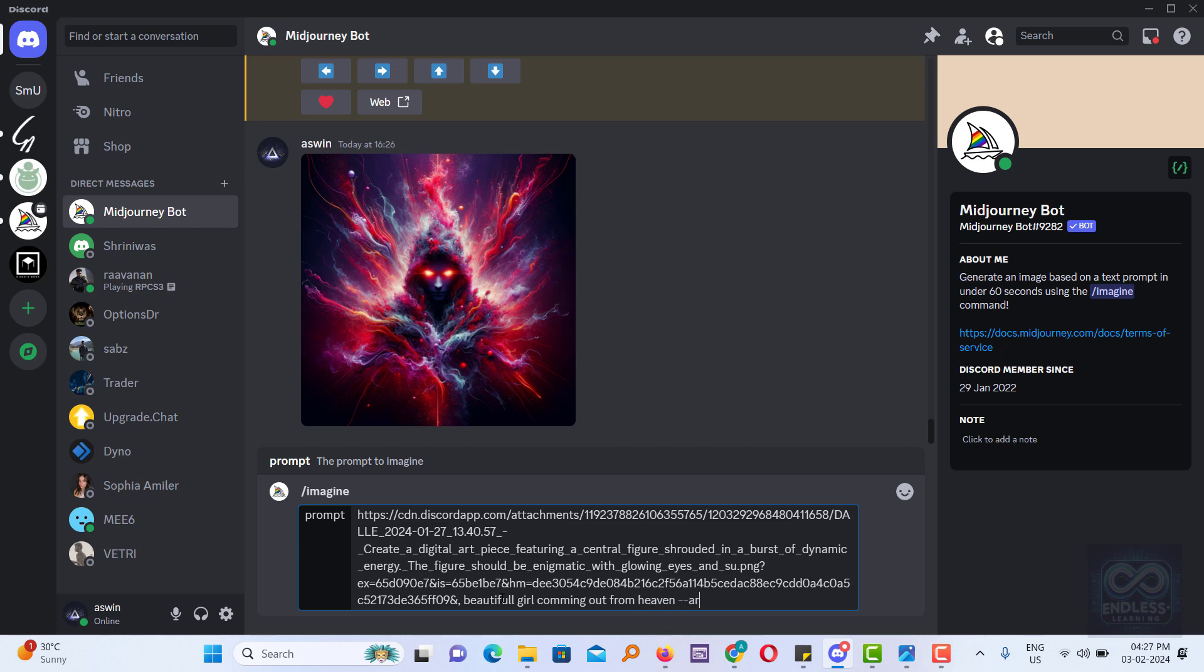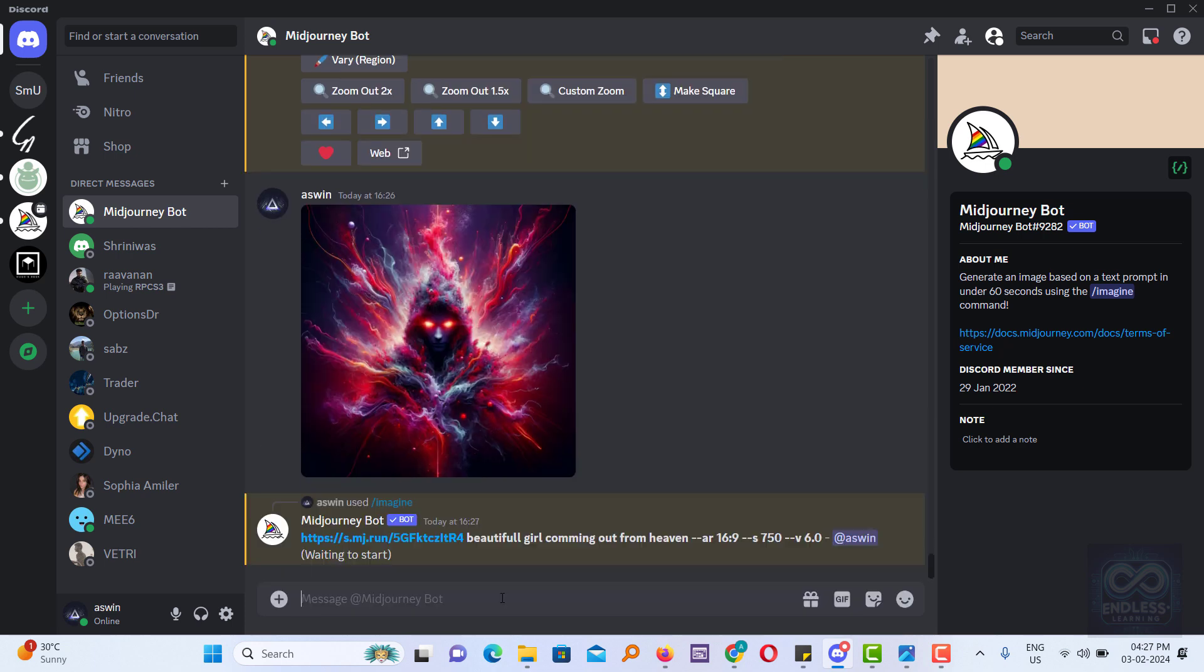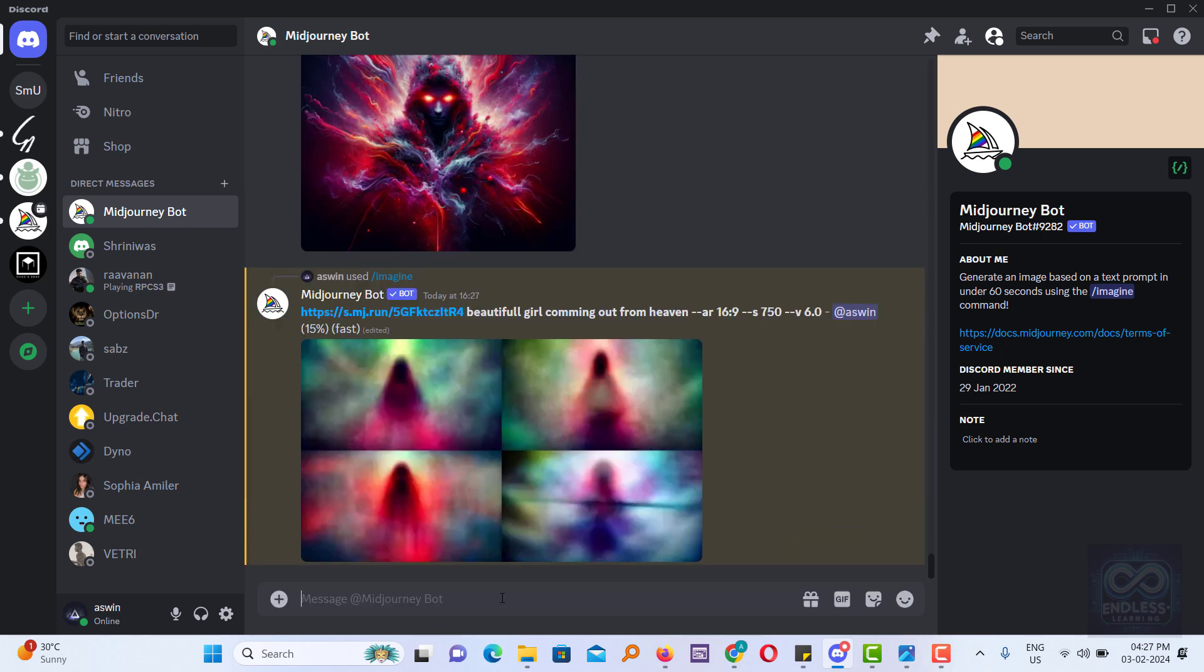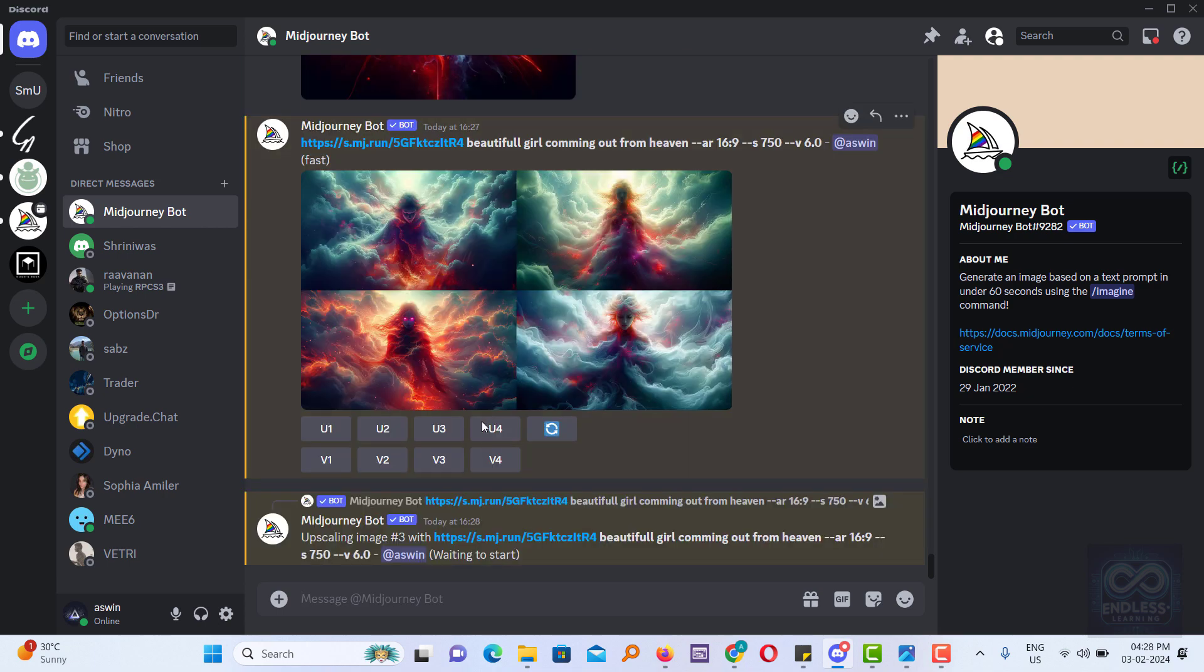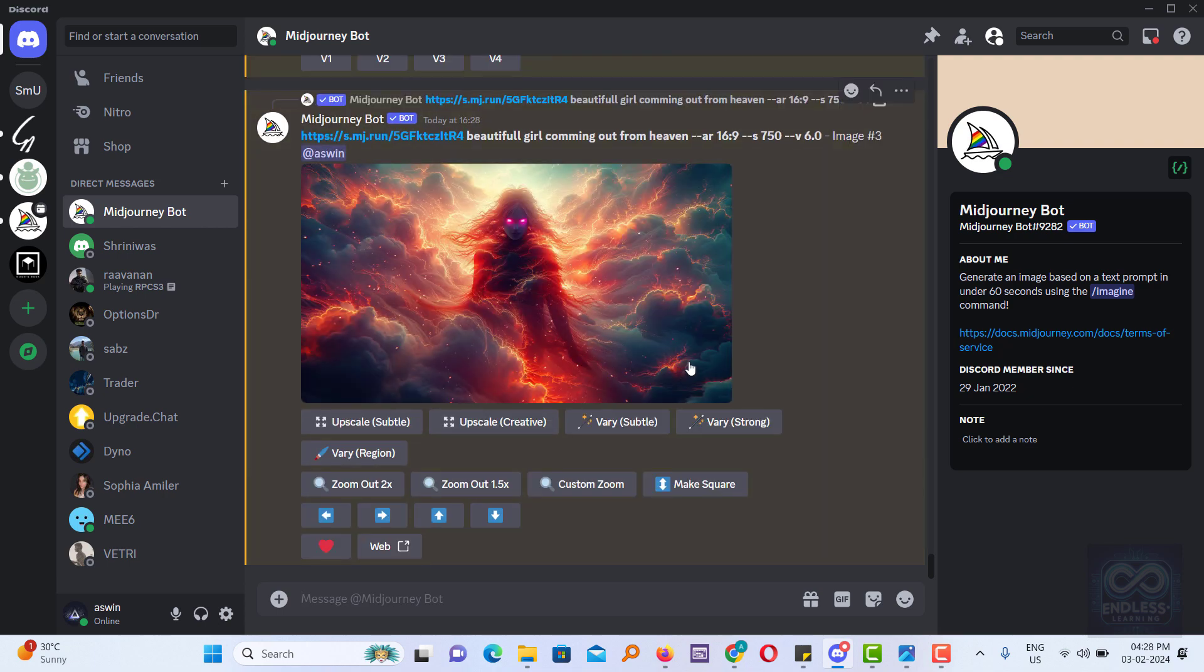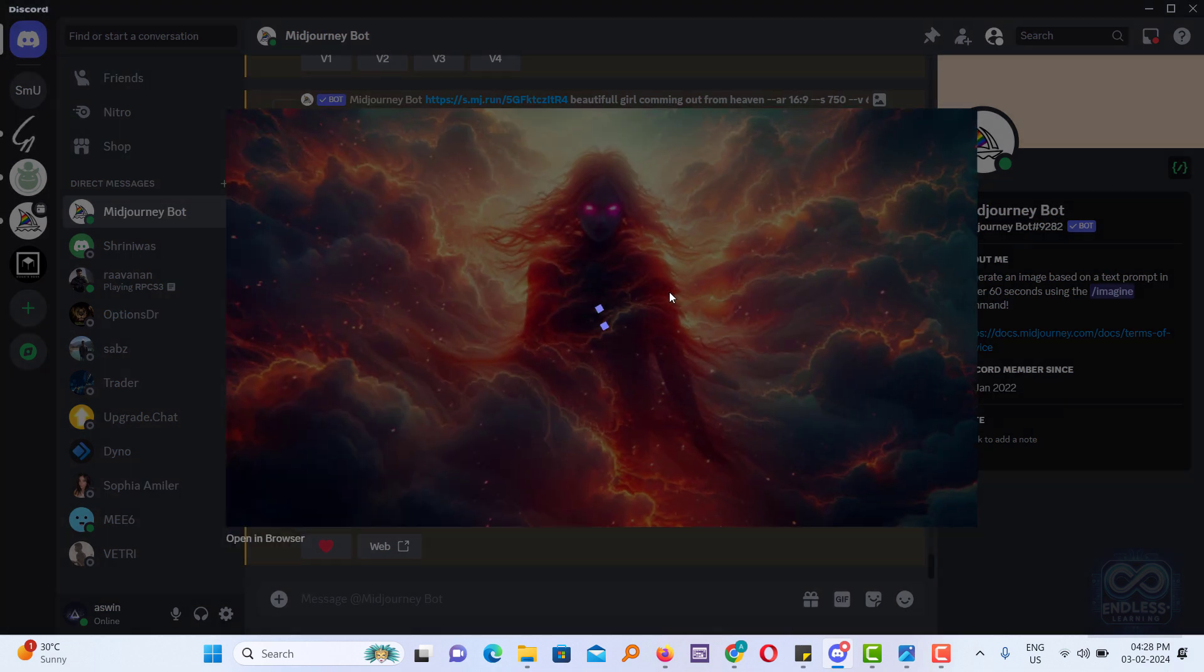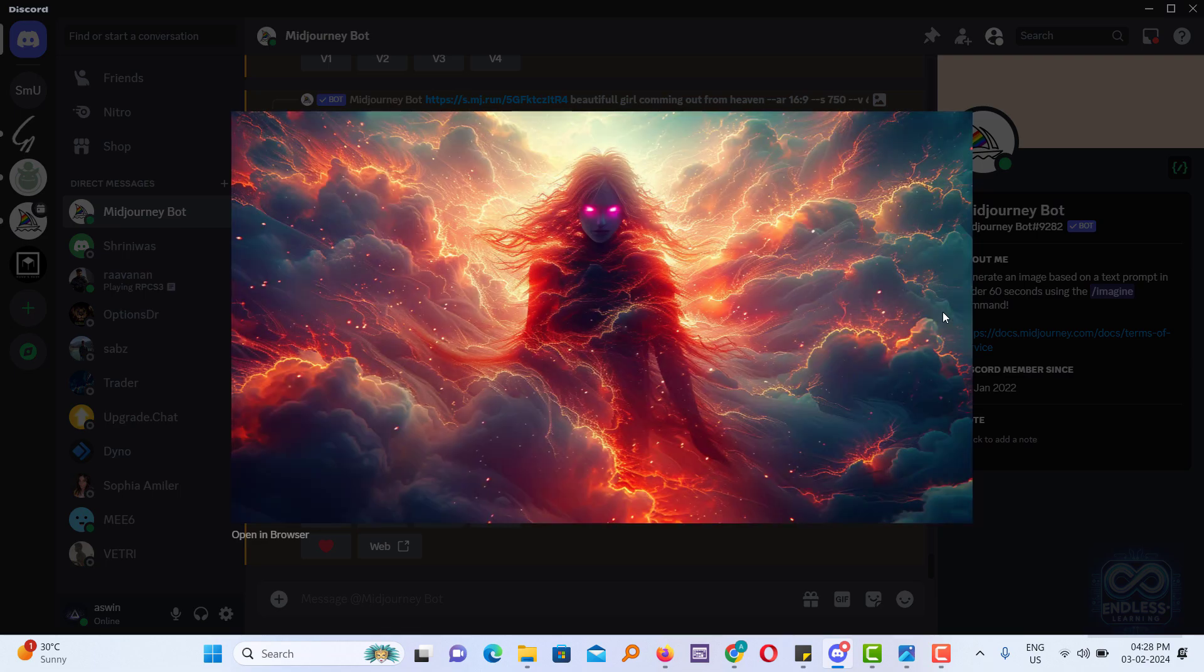Beautiful girl coming out from heaven! Let's await the output. Midjourney has begun creating an image based on your reference and following your prompt. Check the output - Midjourney created an image inspired by the uploaded reference image.